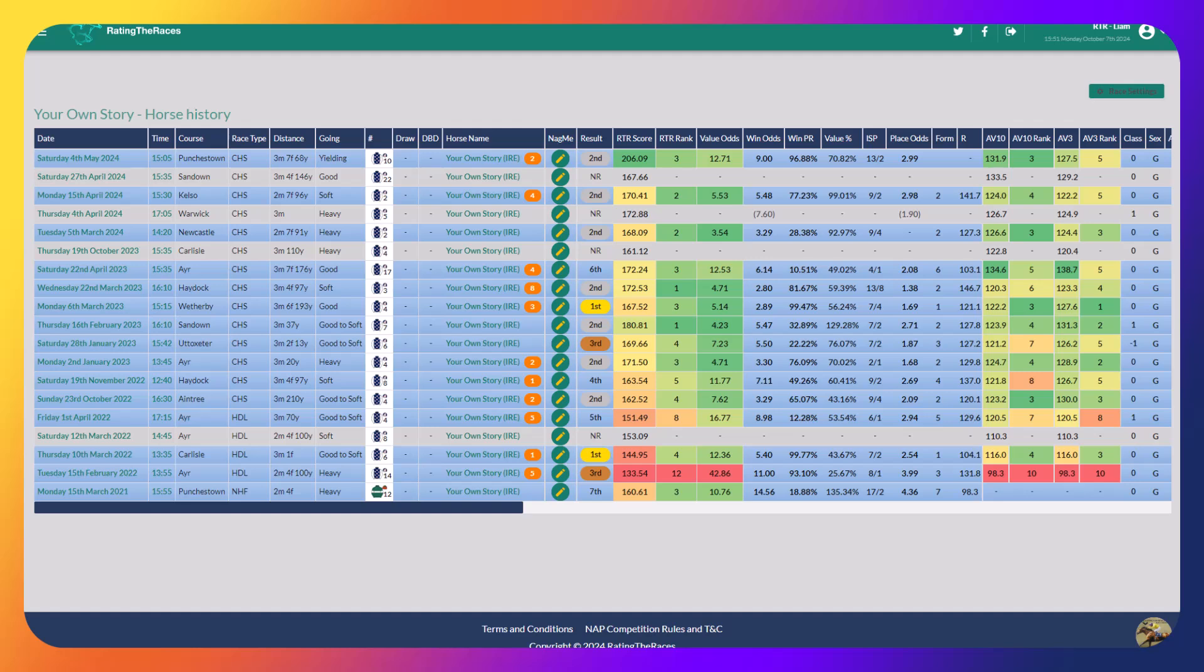To a horse that went on to win another feature handicap and finish fifth in a Grand National, and to be only two pounds higher at this stage, Your Own Story looks very well handicapped. That Durham National, they've got to go for that in my opinion.